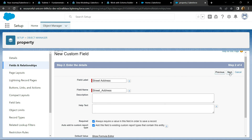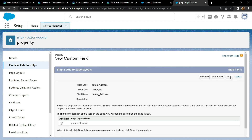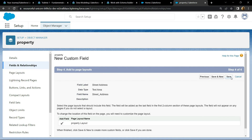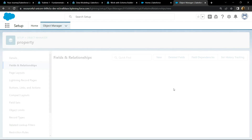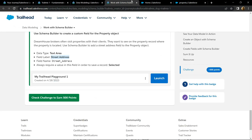Click on Next, then Next again, and simply save it. Now you can go back and check the points.